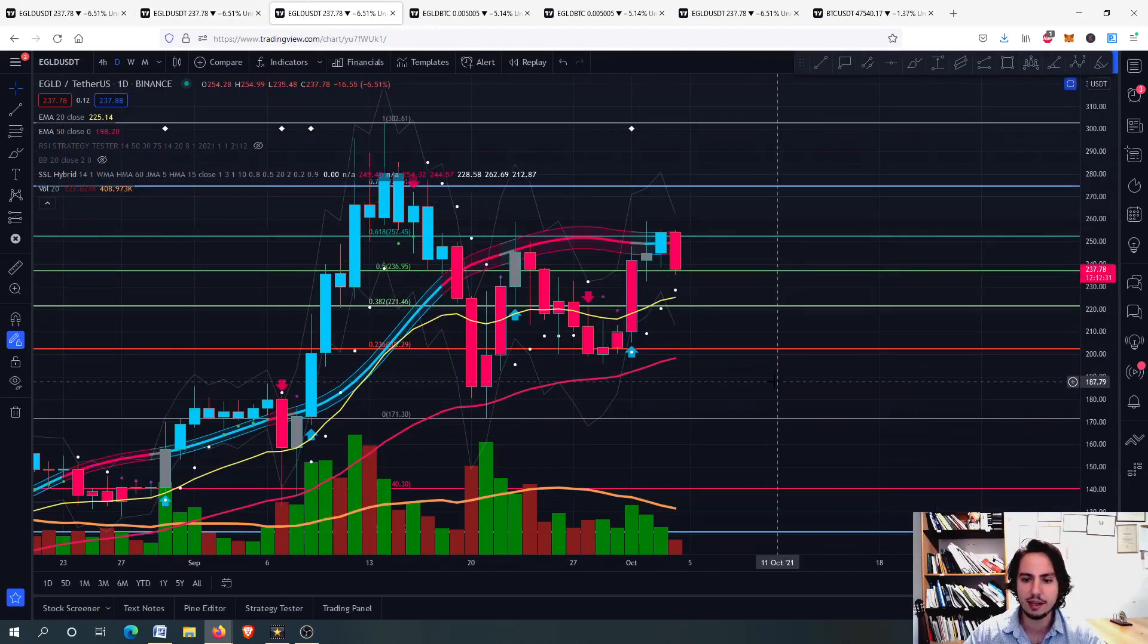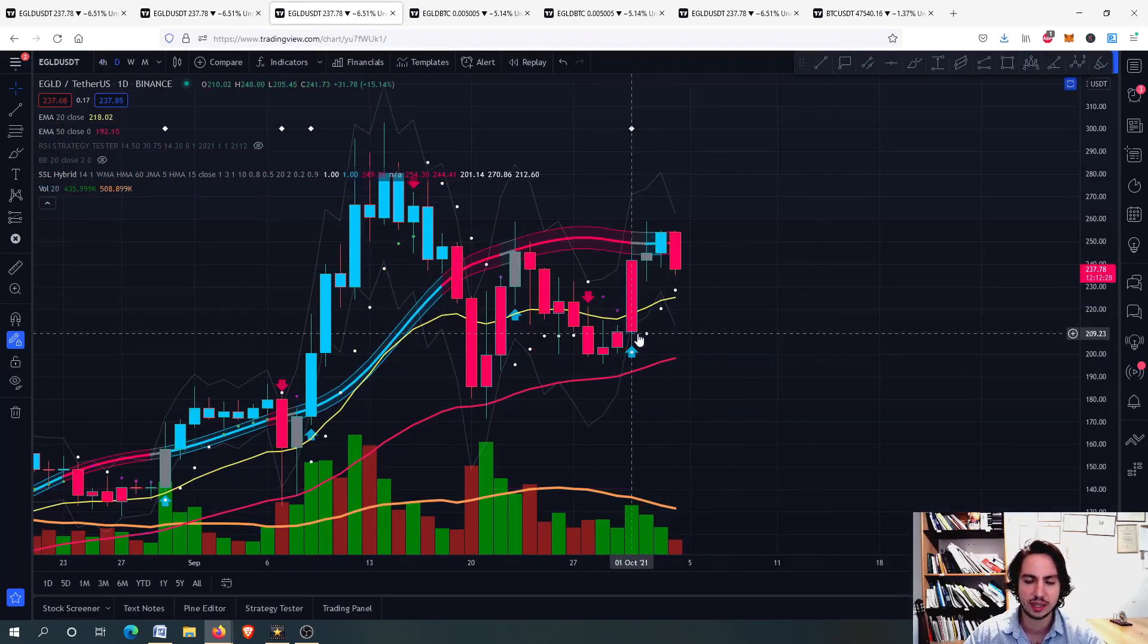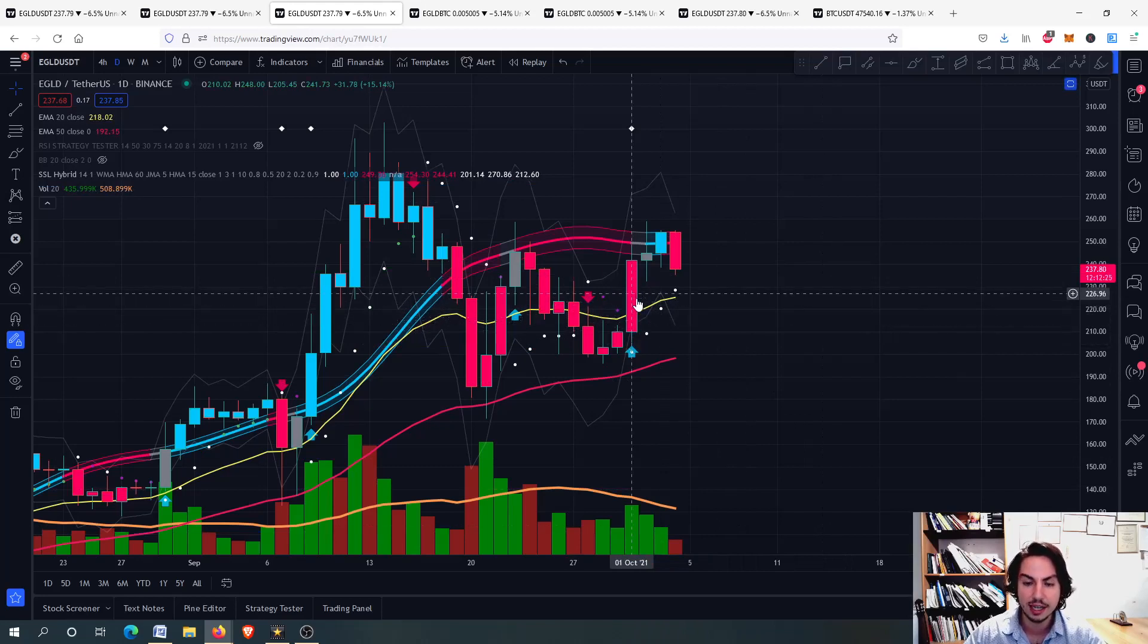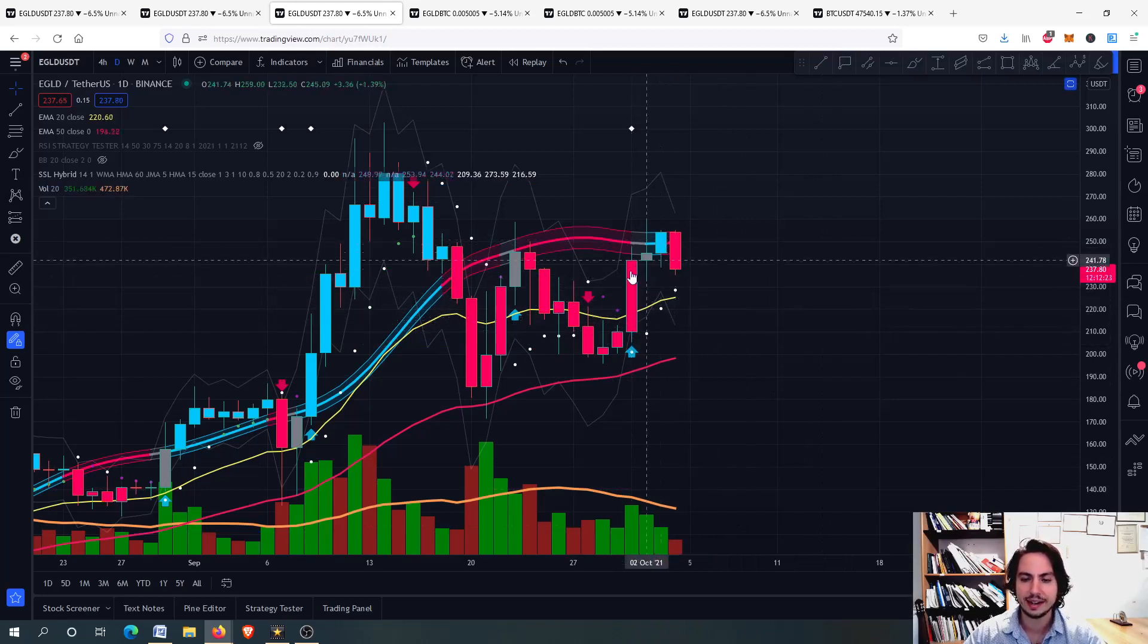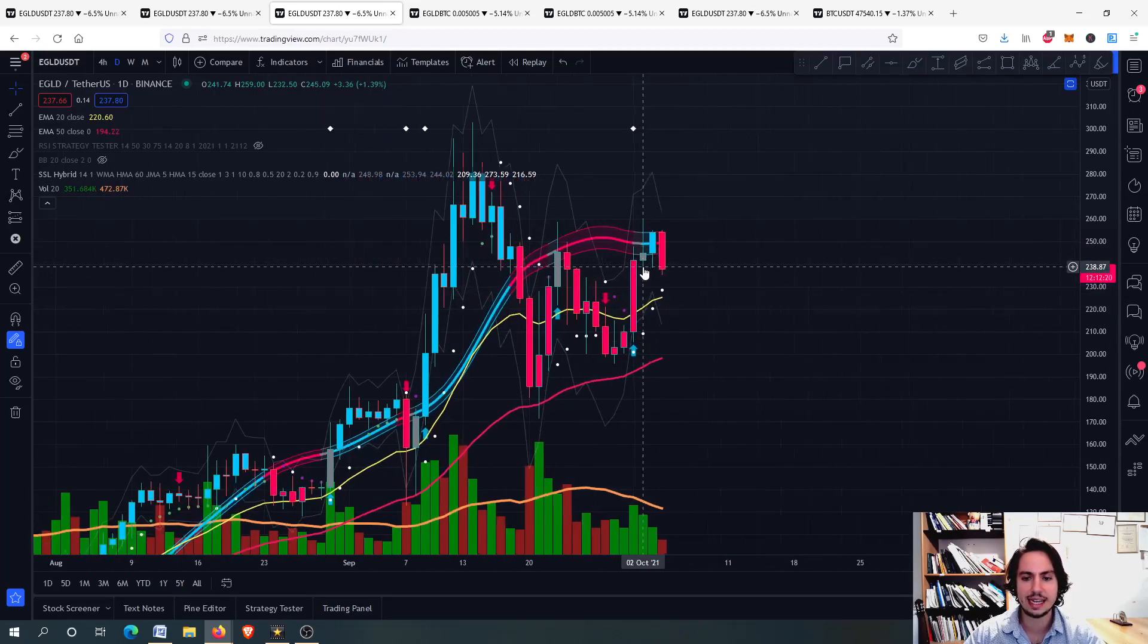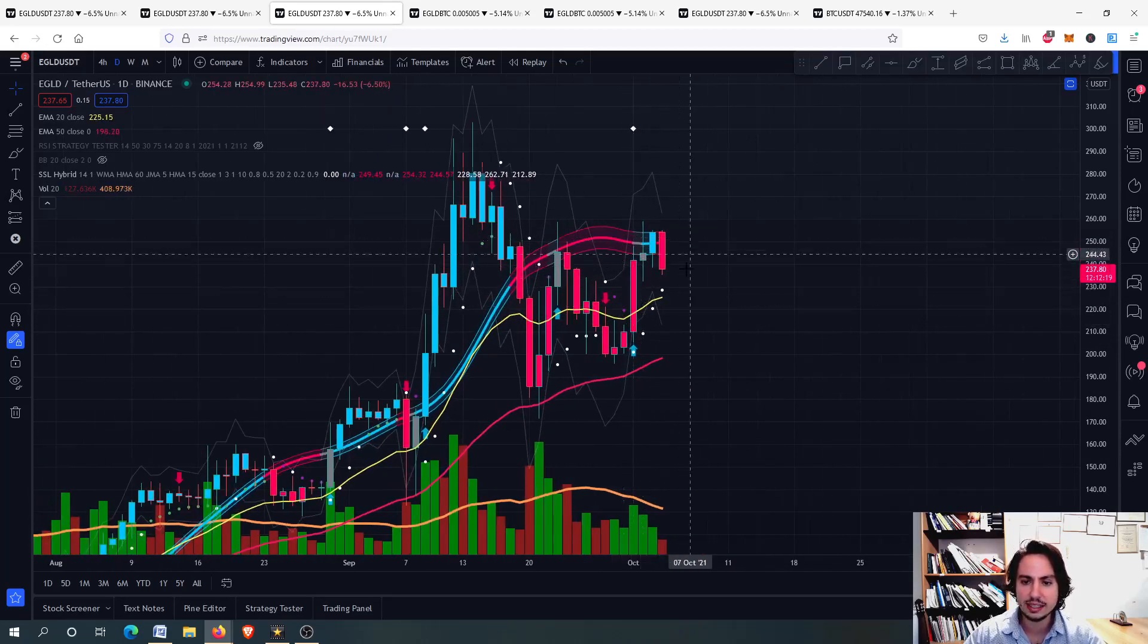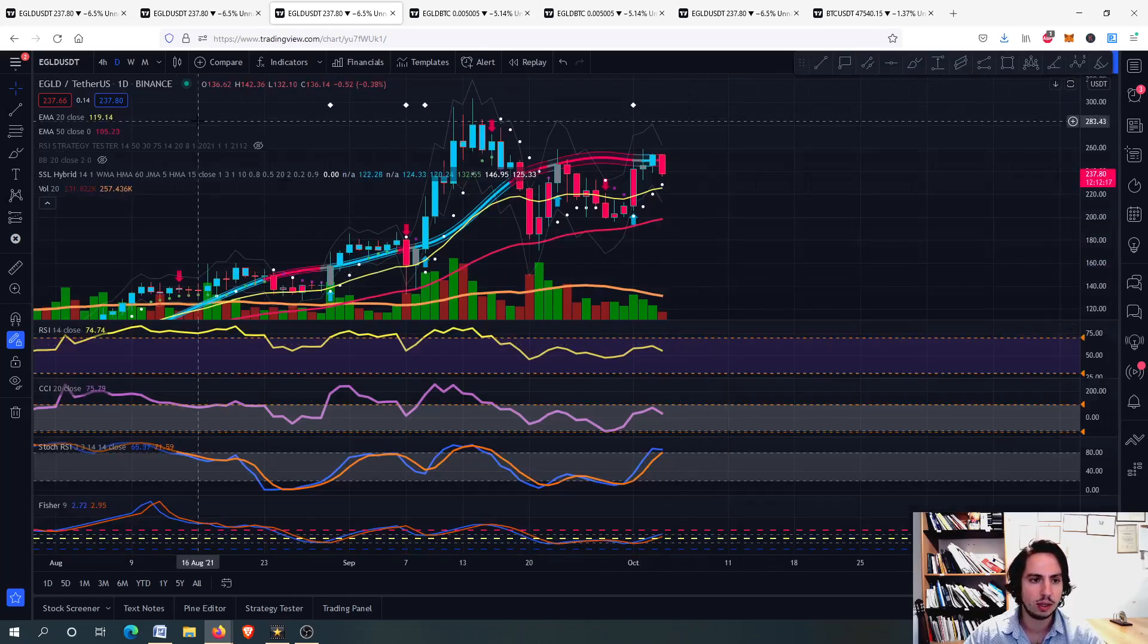Let's go to the daily frame. We will remove the drawings right here. We had a buying opportunity according to the SSL Hybrid. Not a selling opportunity yet. You can see here, we didn't have any selling opportunity yet for EGLD. We will see how this will play out for the time being.